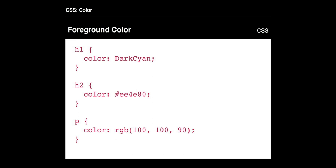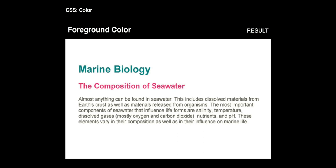For foreground color or text color, you can apply a color to a header or paragraph value. If you just reference 'color', it's going to be the foreground or text color. You could type a color word like white or black — in this case we're typing 'dark cyan'. For H2 we're using a hex value, and for the paragraph we're using RGB (red, green, and blue). Those are three different ways of applying a color value to the text color.